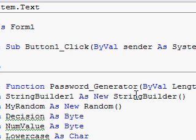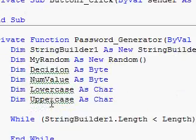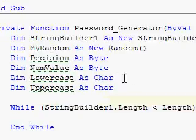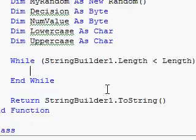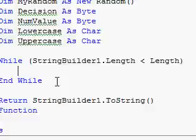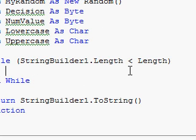We're done with all that. Now we need a while loop, so while StringBuilder1.length less than length. Okay, now we got our while loop. Now we need to return, return StringBuilder1.ToString. Okay, there we got our return. Alright, now we're going to have to put some more code in this.